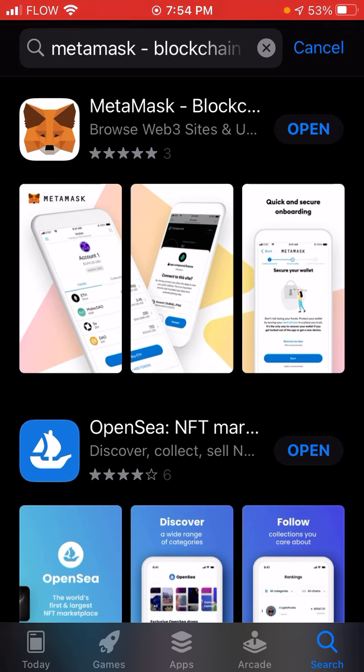As soon as you open it, it's going to ask you to import a wallet or create a new wallet. You want to click on 'Create a New Wallet.'